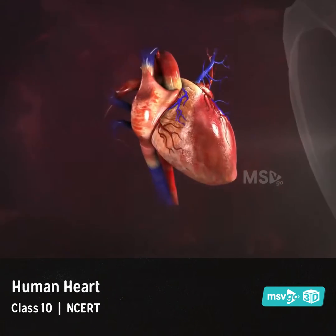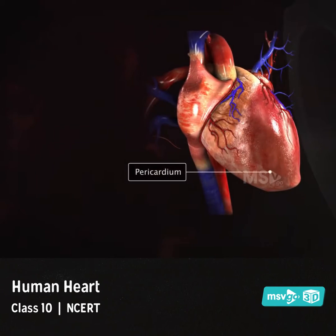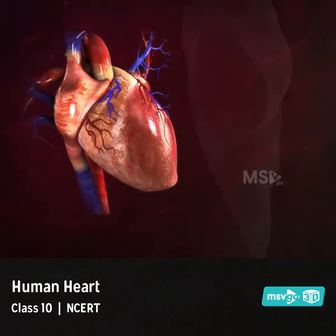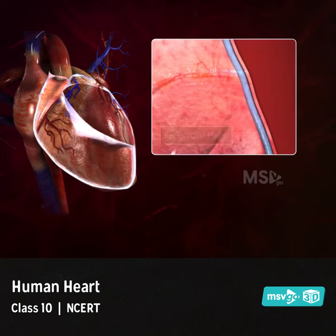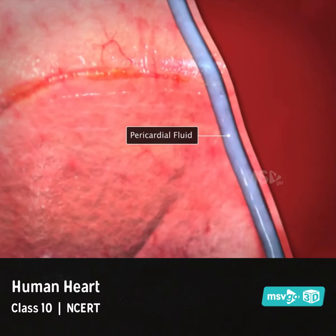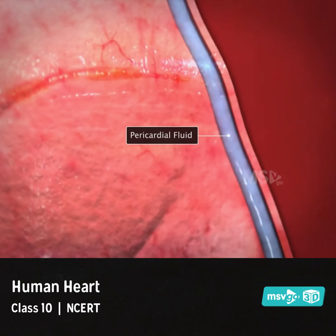The outermost covering of the heart is the pericardium. The pericardium is a double-walled membrane, and the pericardial fluid flows between the two walls.